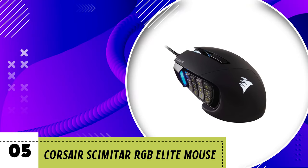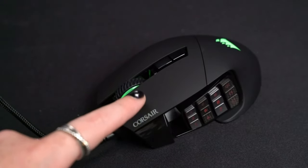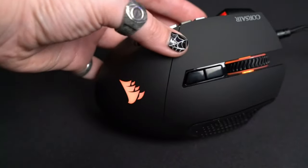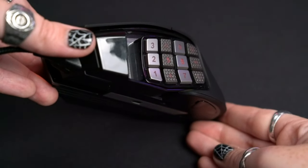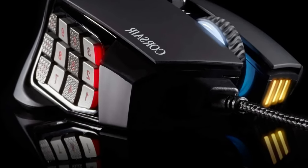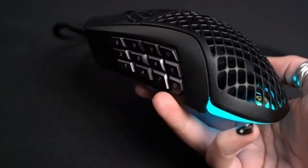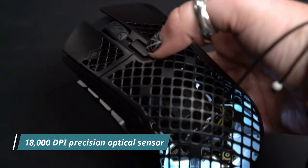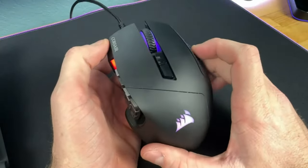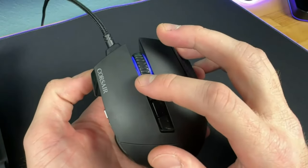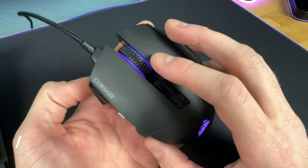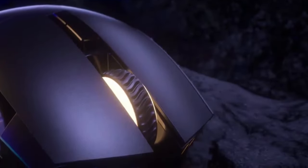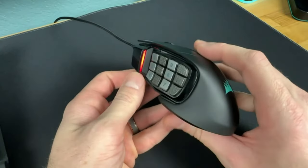Number 5. Corsair Scimitar RGB Elite Mouse. Are you a MOBA or MMO enthusiast seeking the ultimate edge in your gaming experience? Look no further than the Corsair Scimitar RGB Elite Gaming Mouse. Boasting a formidable arsenal of features tailored specifically for MOBA and MMO gameplay, this sleek peripheral is a game changer. With a staggering 18,000 DPI precision optical sensor, the Scimitar RGB Elite ensures pixel-perfect accuracy, allowing you to effortlessly maneuver through intense battles with unparalleled precision. Say goodbye to missed clicks and inaccurate movements, as this mouse puts you in complete control of every in-game action.